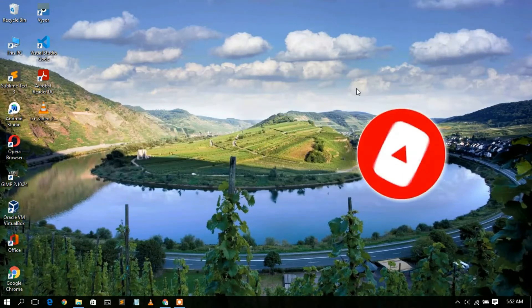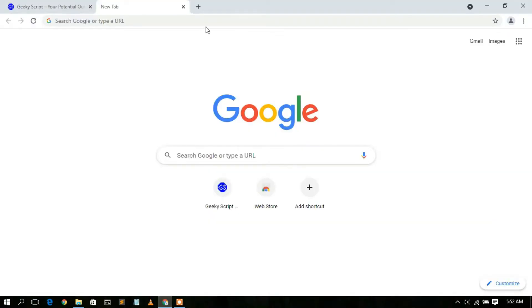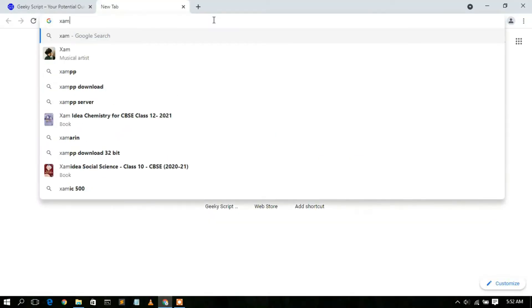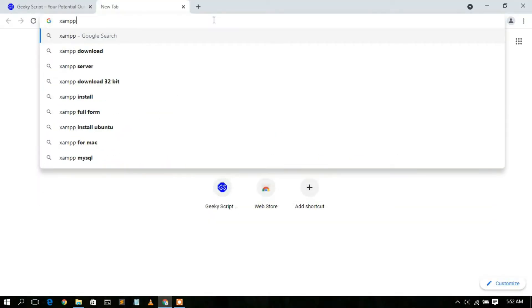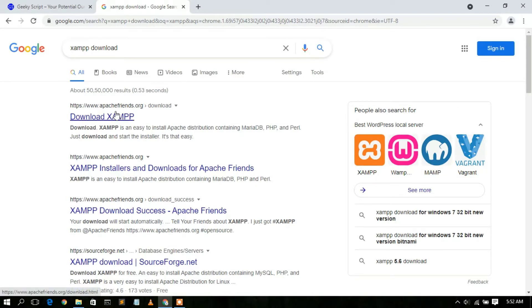To install XAMPP on your Windows operating system, you need to first download it. Just go to your favorite browser and type 'XAMPP download', then press Enter. You will see www.apachefriends.org as the first search result, so just click on that.